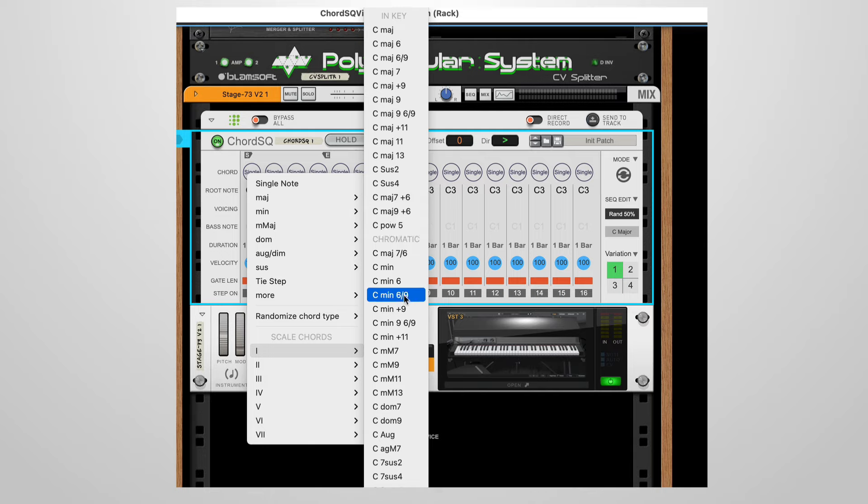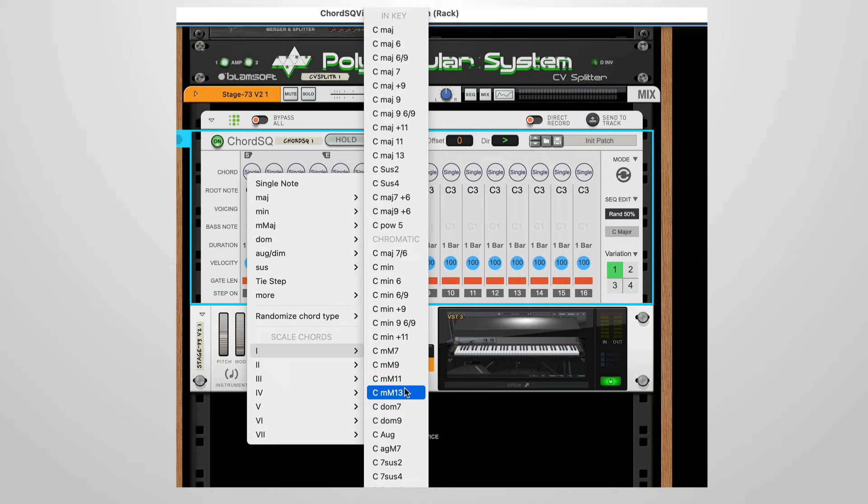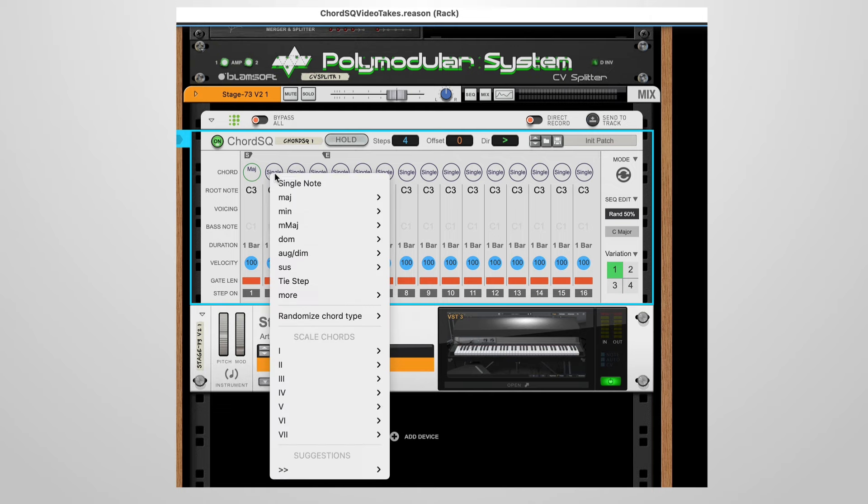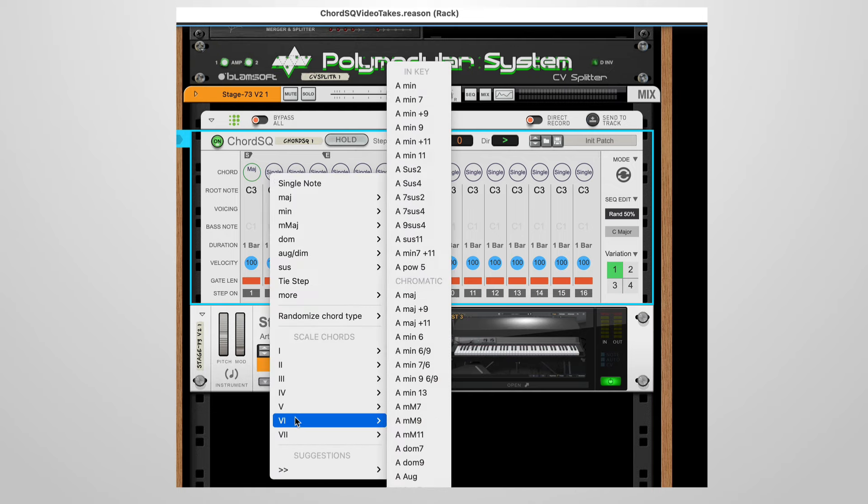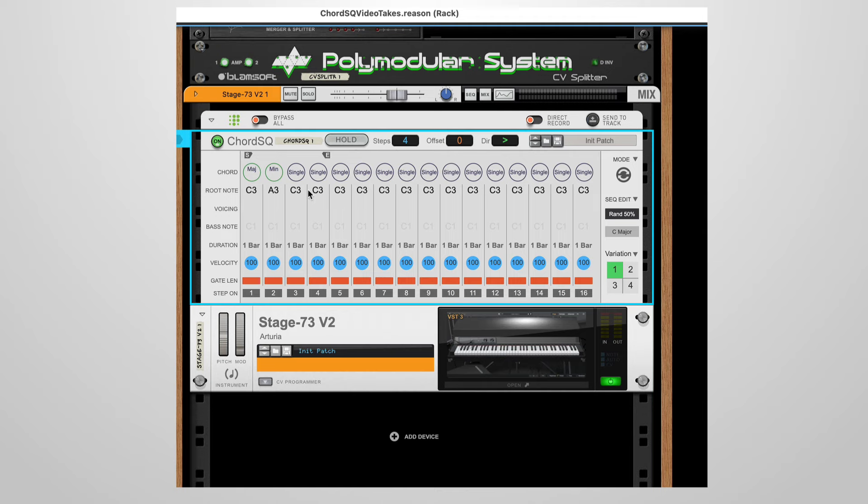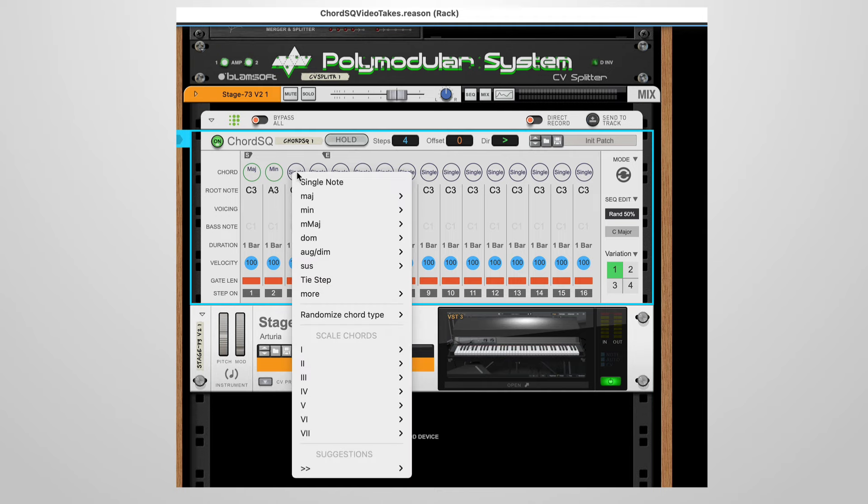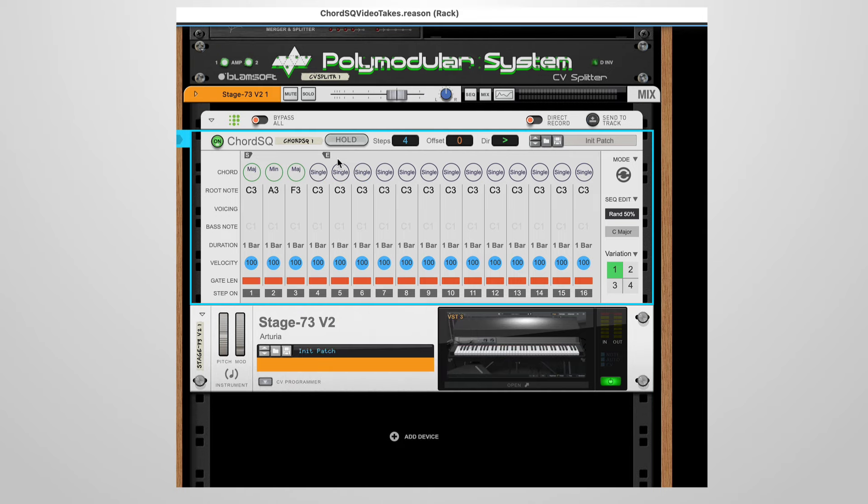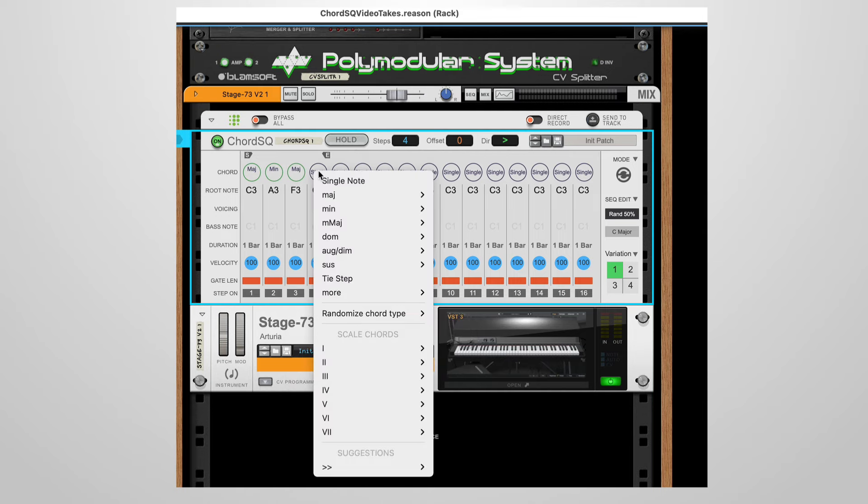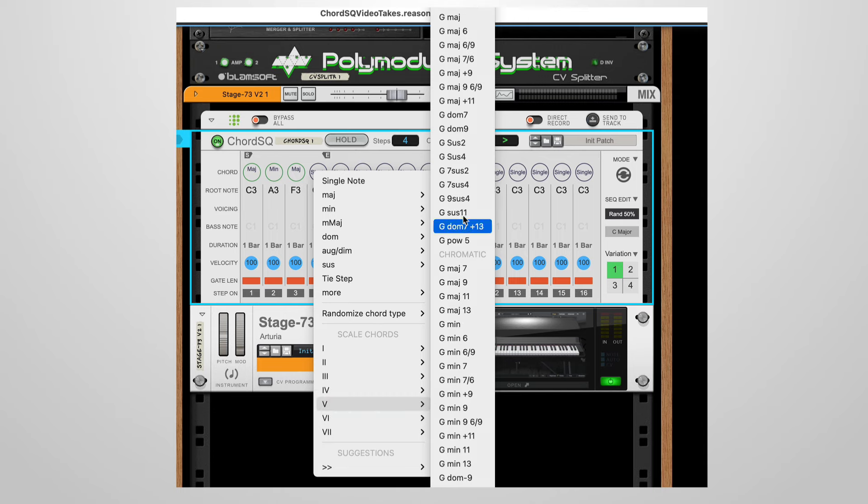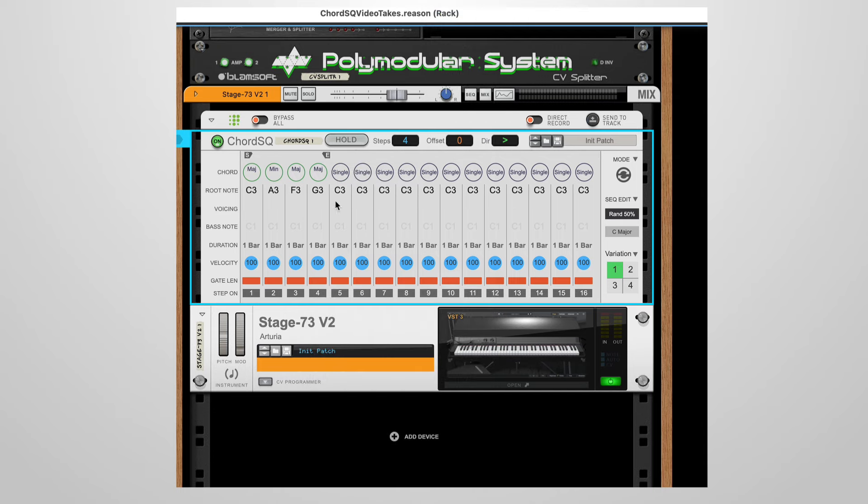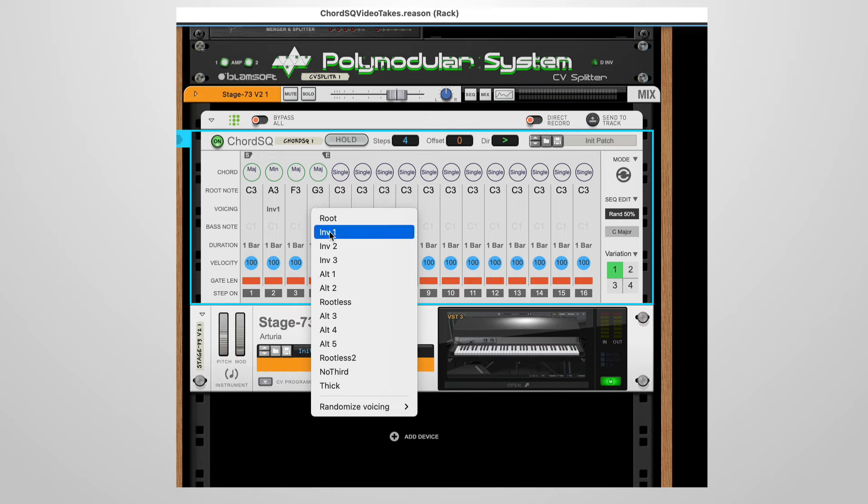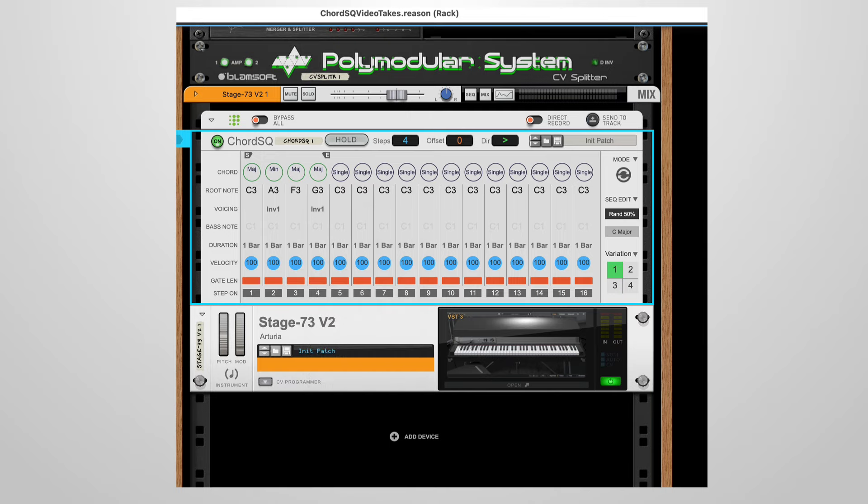The chromatic chords only have one note not in the scale. Let's build a simple 1-6-4-5 progression. Using the scale chords, this is quite simple to do. After the 1 chord, we pick a 6 chord, a 4 chord, and lastly a 5 chord. Adjust the voicing, and there you have it.